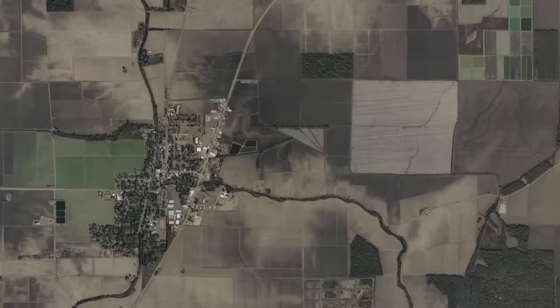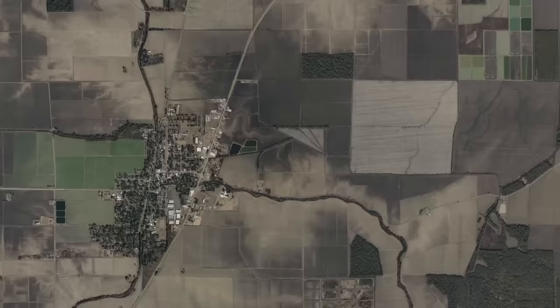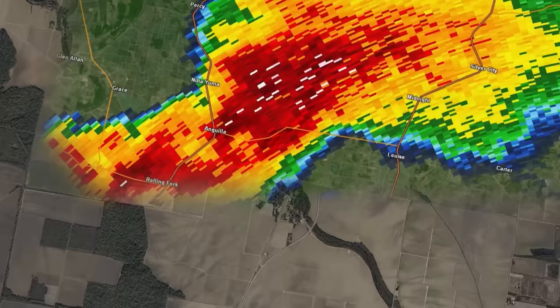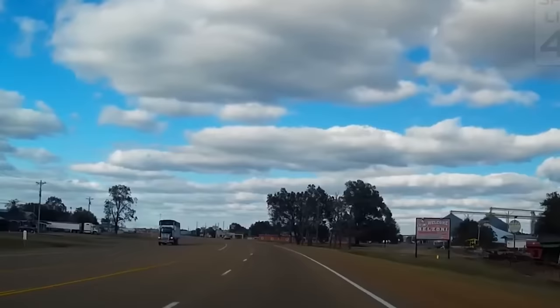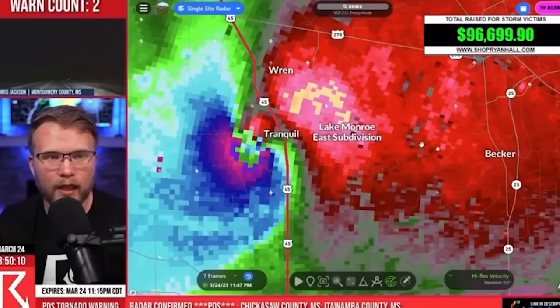For 20 minutes after Rolling Fork, the tornado went through completely rural terrain. It looked to be the end of the horror, as radar imagery showcased a much weaker tornado than before. Well, at least, that's what the residents of Silver City were hoping for. Silver City was a small community northeast of Rolling Fork, and it was now in the direct path. A tornado emergency was placed, and Silver City, while much smaller than Rolling Fork, was primarily inhabited by very poor civilians, most of whom lived in mobile homes, one of the worst possible structures to be in during a tornado.